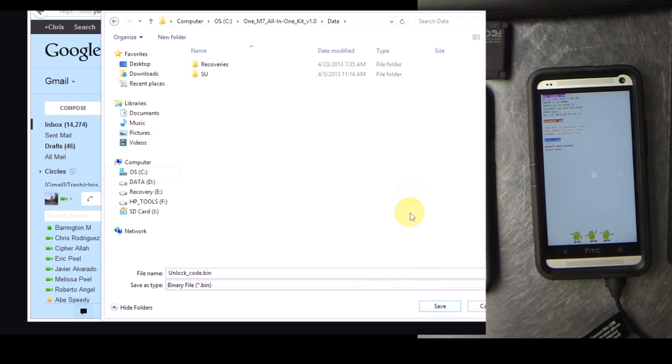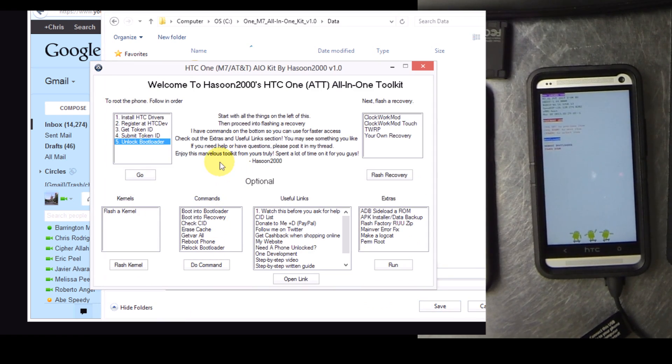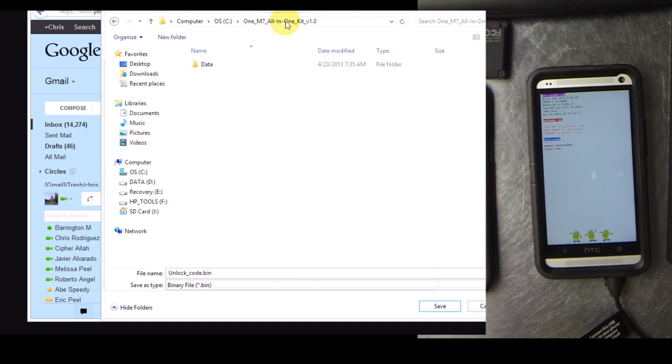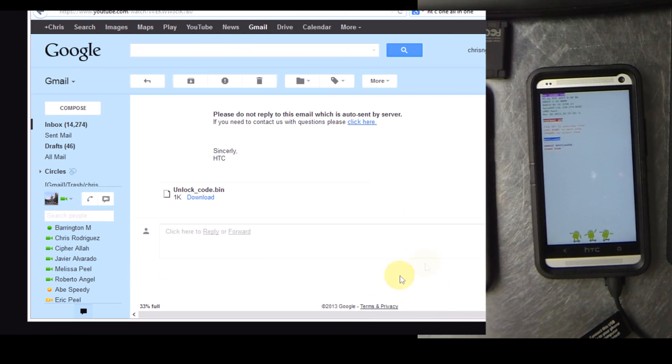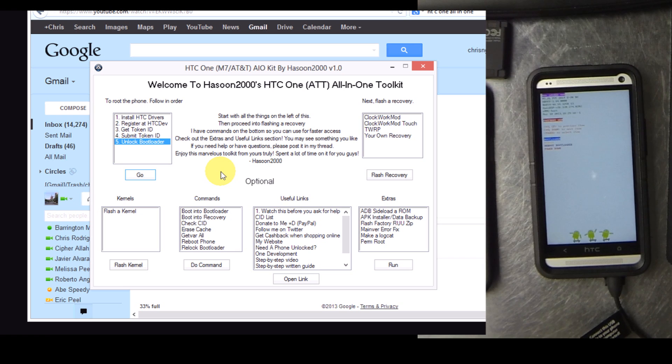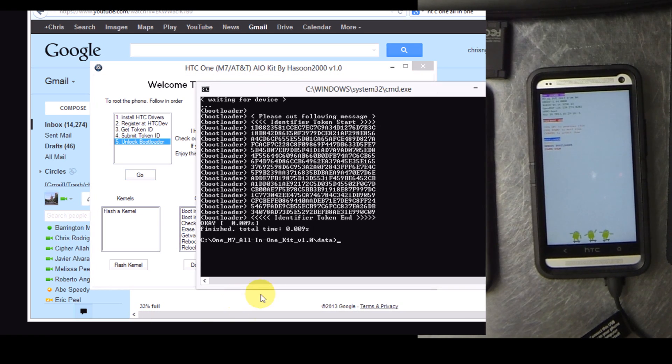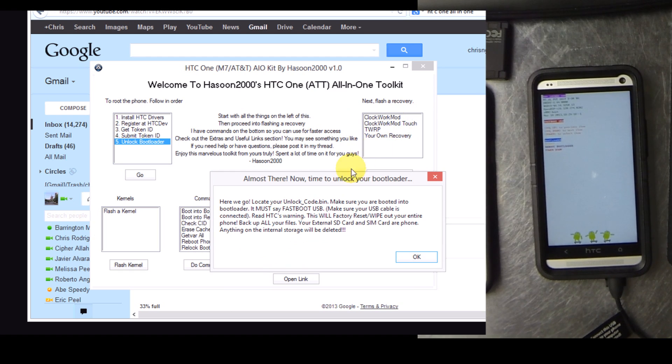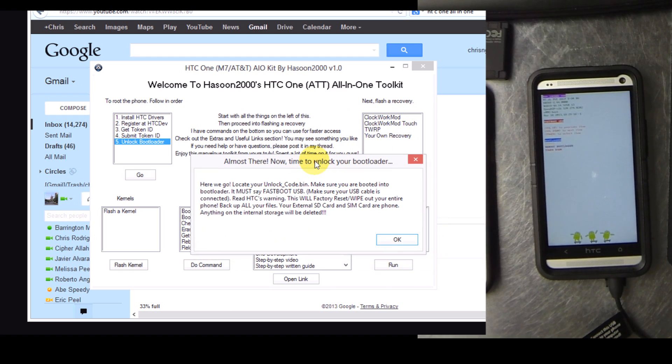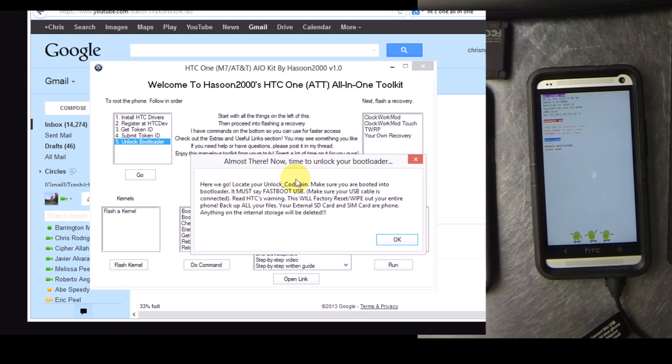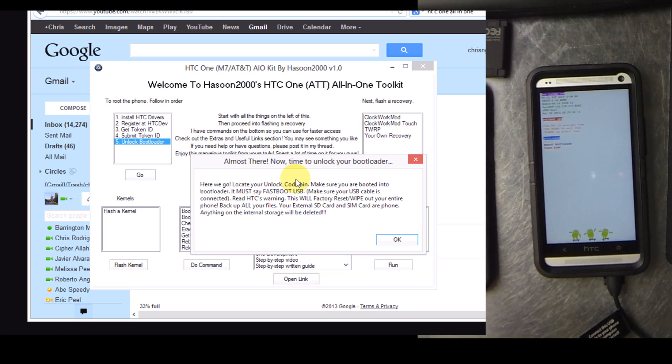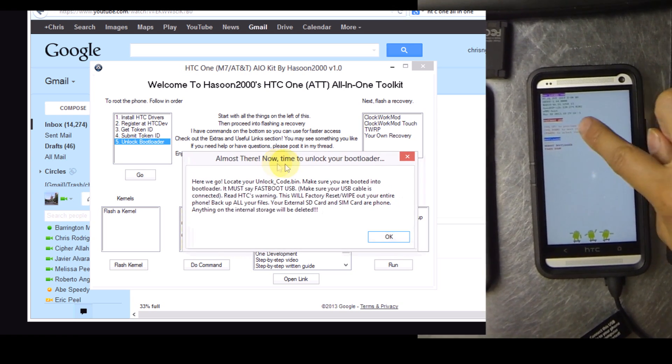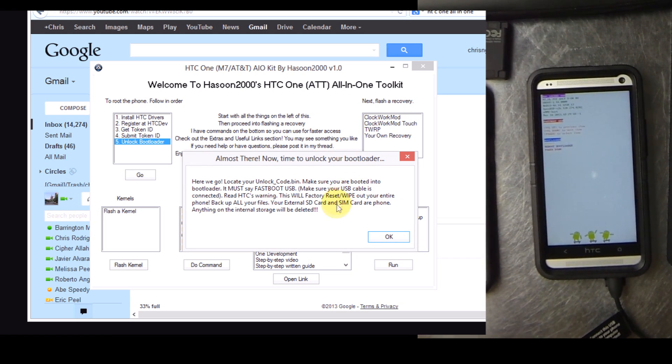Download that to a location where you can find it. You can go back in the application. Click unlock the bootloader.